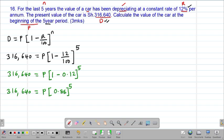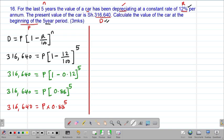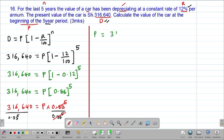So we have 316,640 equal to P multiplied by 0.88 to the power of 5. If I want to remain with the value of P alone, I can divide both sides by 0.88 to the power of 5. These two will cancel out, so my value of P equals 316,640 divided by 0.88 to the power of 5.